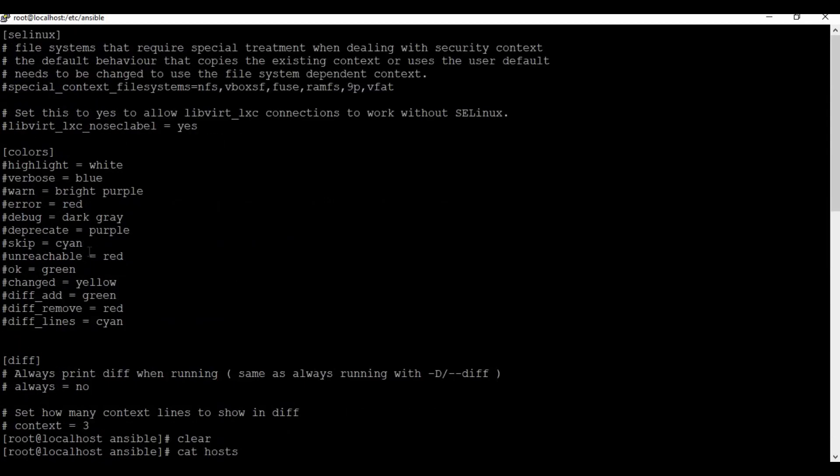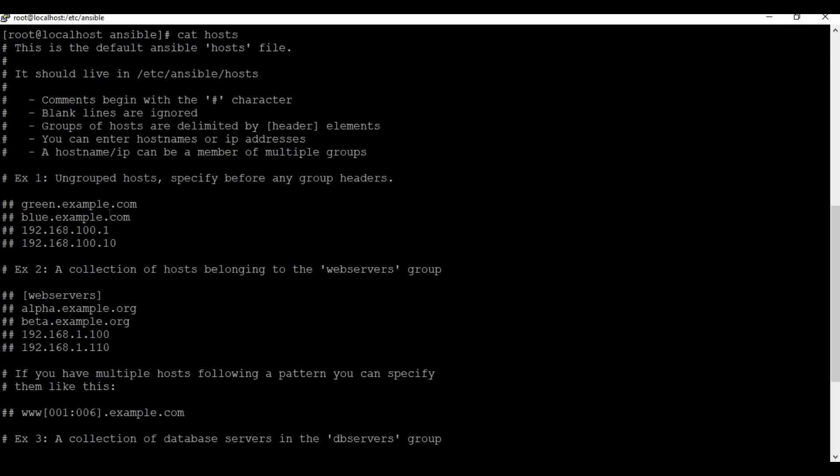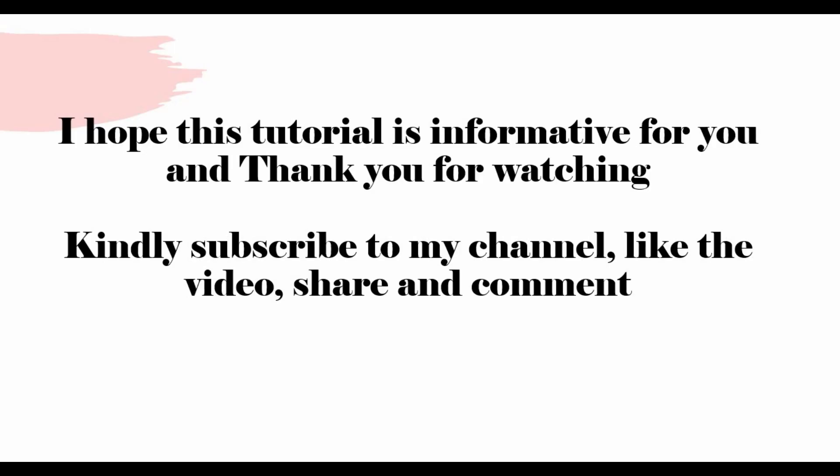To summarize, we have seen how to set up Ansible using yum install or pip install on CentOS, and apt-get install on Ubuntu. You can use any method to install on your CentOS or Ubuntu machine. We also looked at the main configuration files under /etc/ansible, which we will use in the upcoming tutorials. I hope this tutorial was informative. Thank you for watching — kindly subscribe, like, share, and comment.